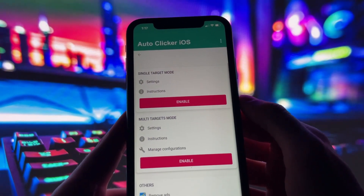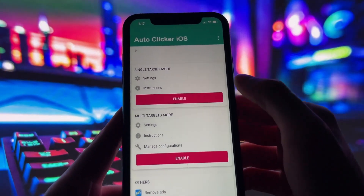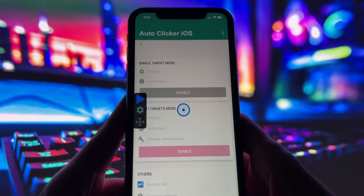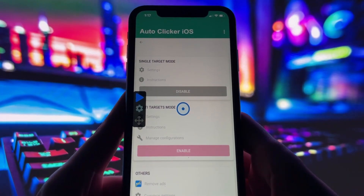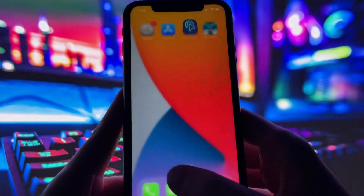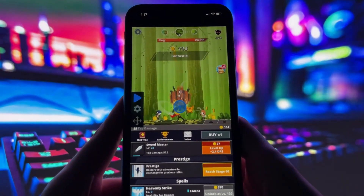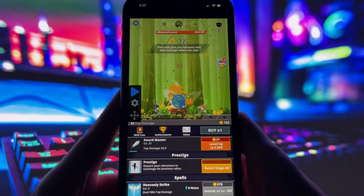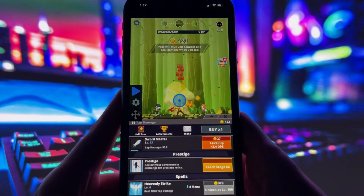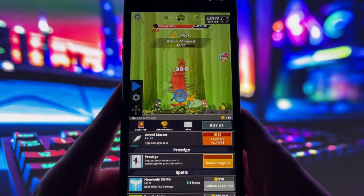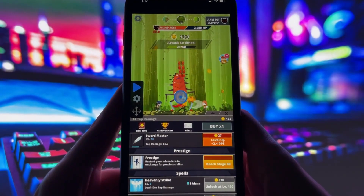Take a look at my screen. You can clearly see the auto-clicker running on my phone. It has both single-target and multi-target modes, so you can set it up for one tap or multiple taps depending on what you need. To show you that it really works, I'll open up TapTitans too. As you can see, the auto-clicker overlay is right there, and it's tapping automatically without me doing anything. That's just one example of how you can use it. You can customize it however you like.